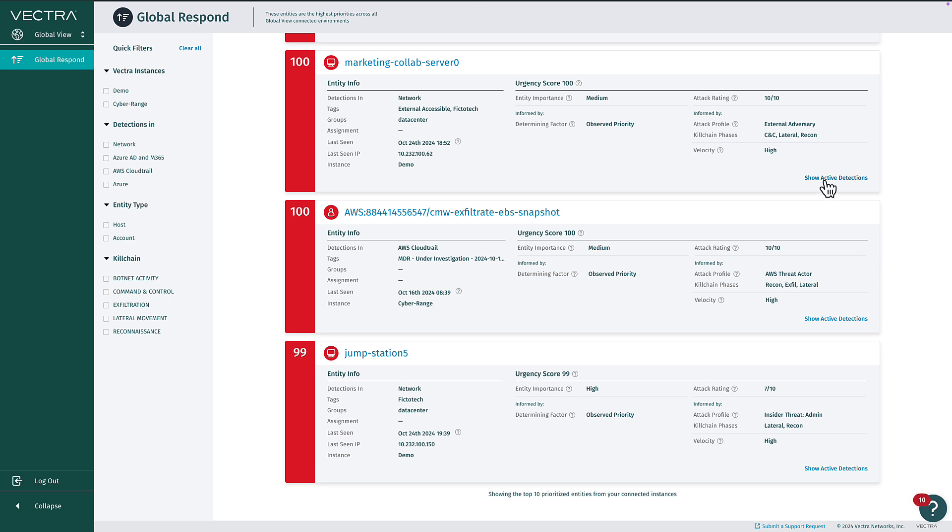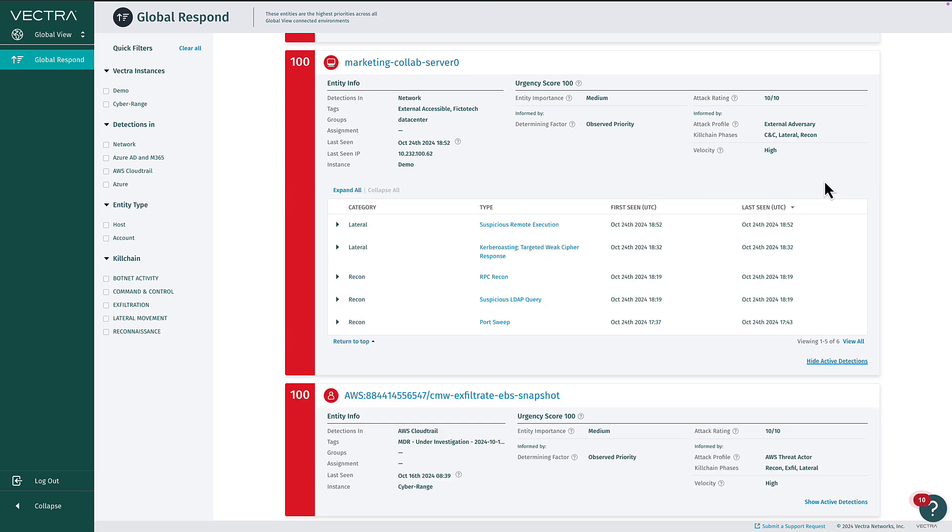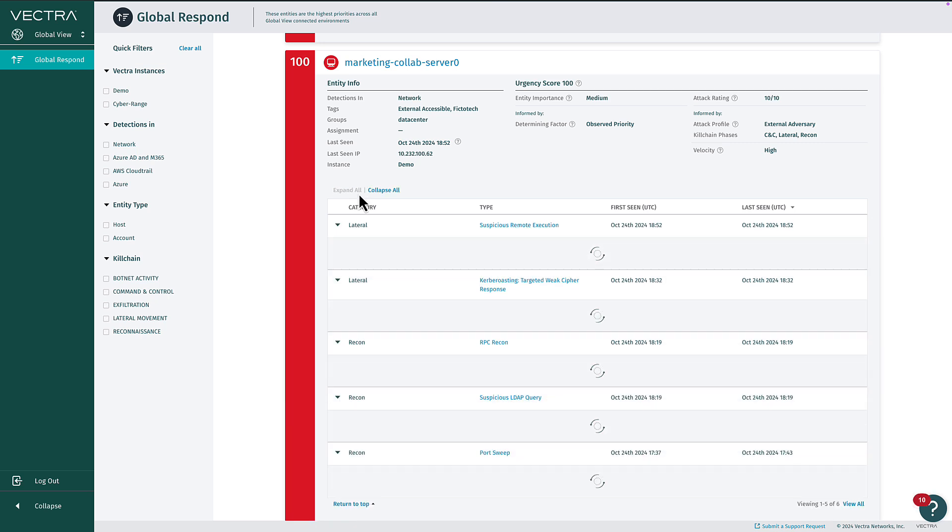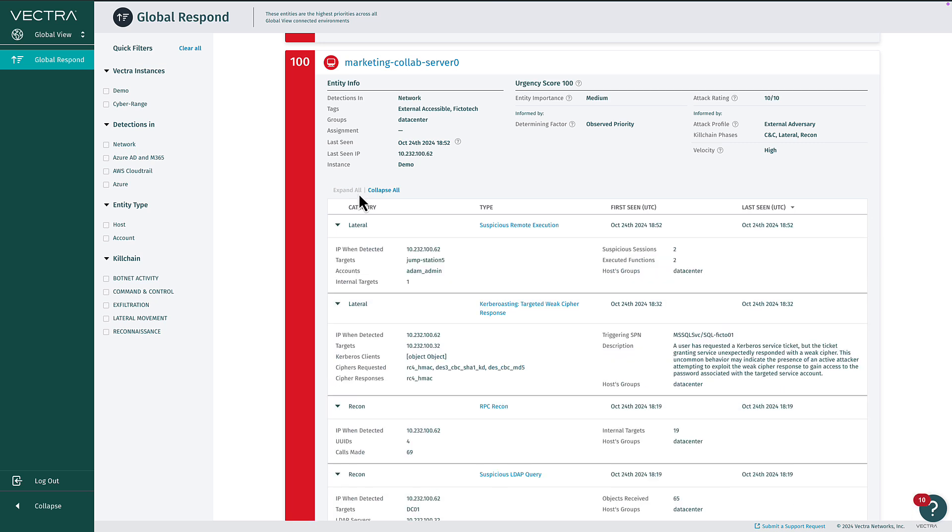On the Global Respond page, you can perform initial investigation of entities without having to drill into a child instance. Just like on a child instance's respond page, you can expand the entity cards to display summary details, such as hosts or accounts targeted in individual detections, but now your view is across all your RUX instances.